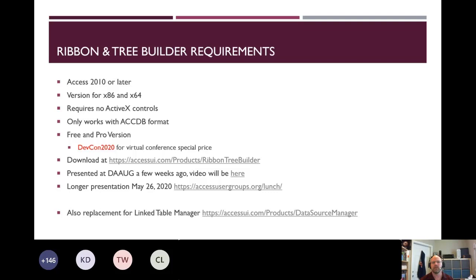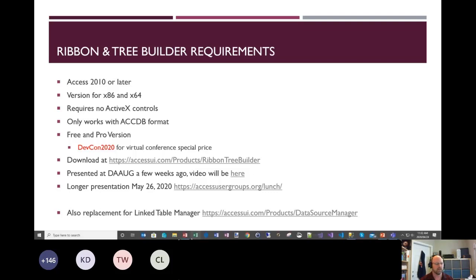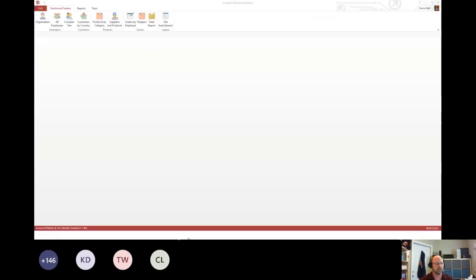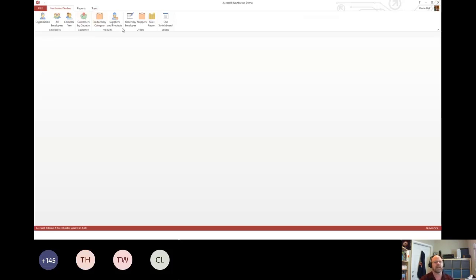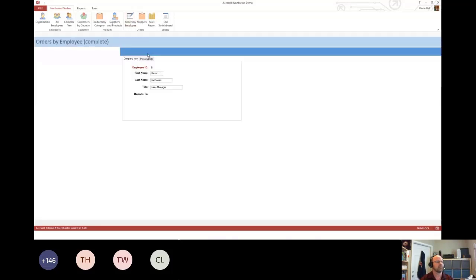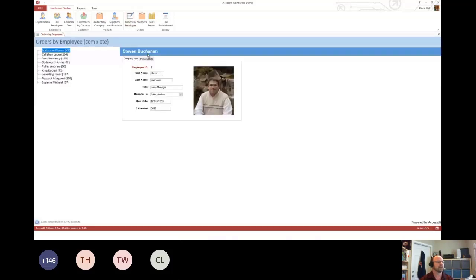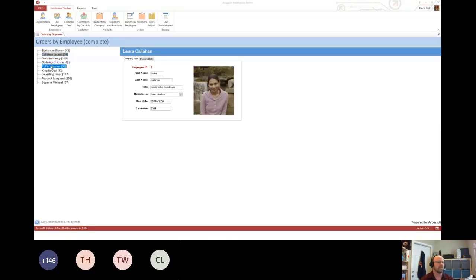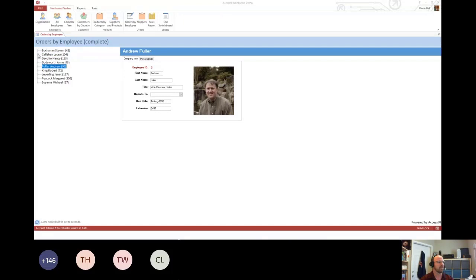So with that, I'm going to jump over to Access and here's a ribbon. It's not any different than any other ribbon. I'm not going to spend any time on that. But the thing that makes this more interesting is when you click on this, I can generate a native tree view. So as I click through here, you can see it syncs up with the subform.